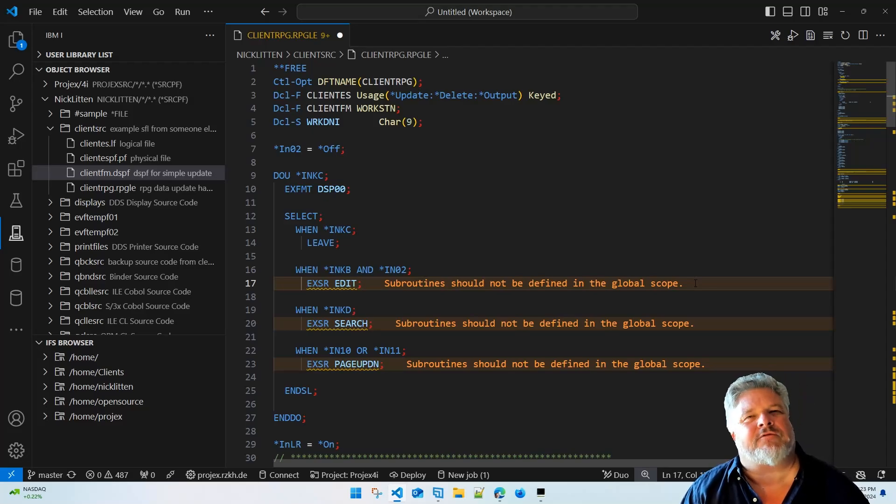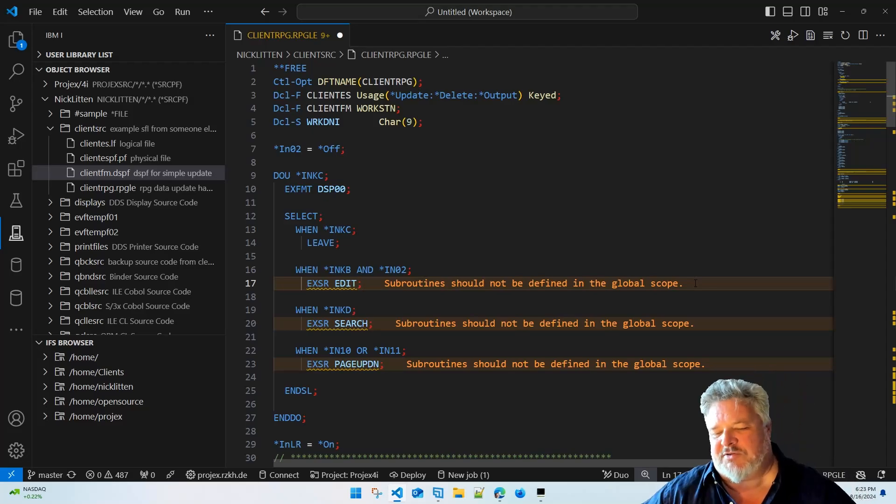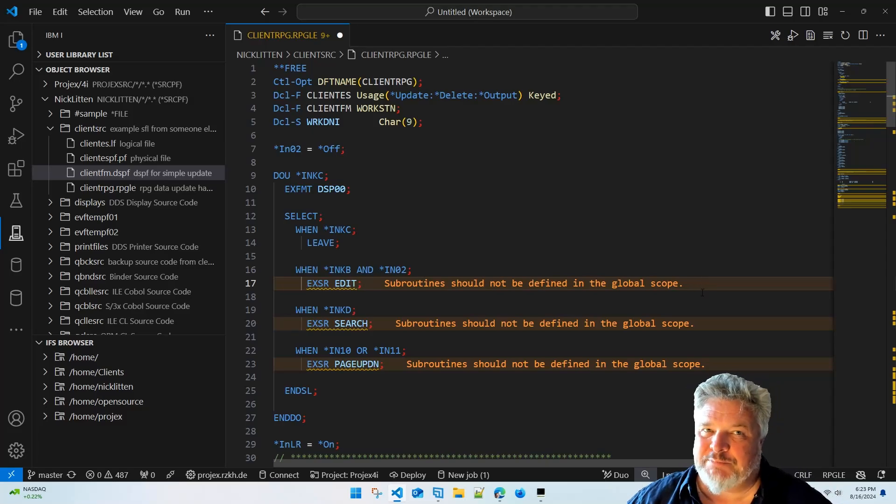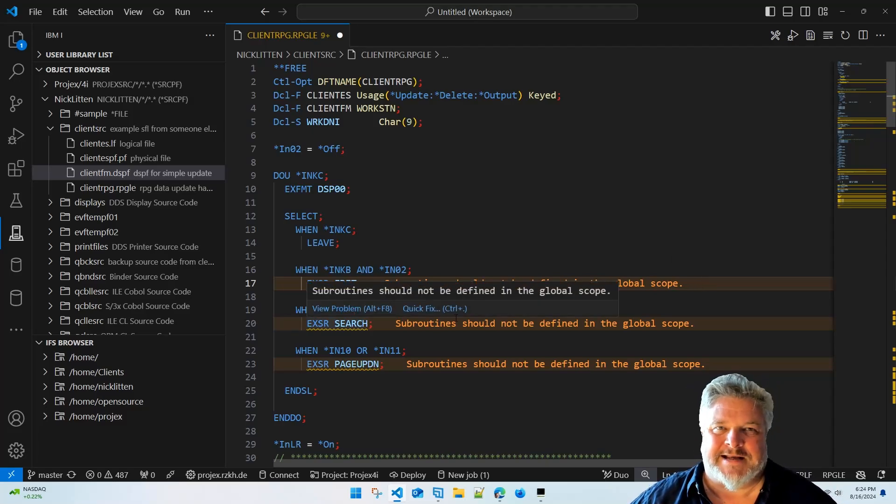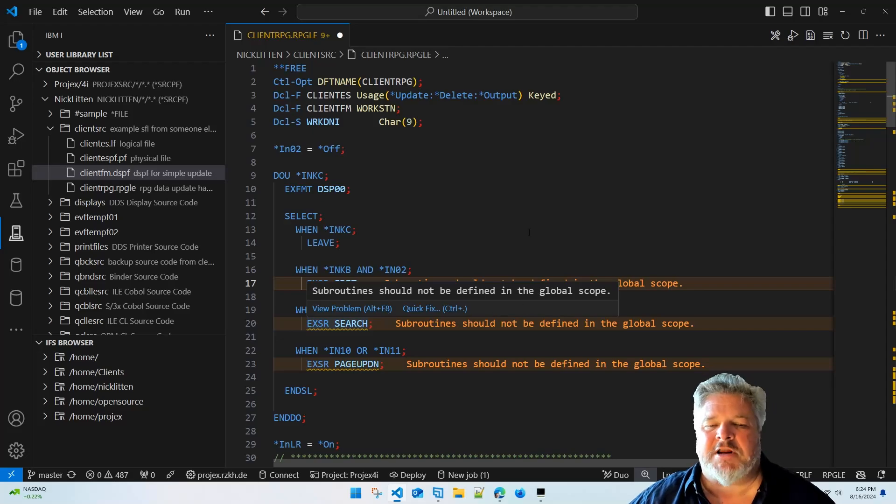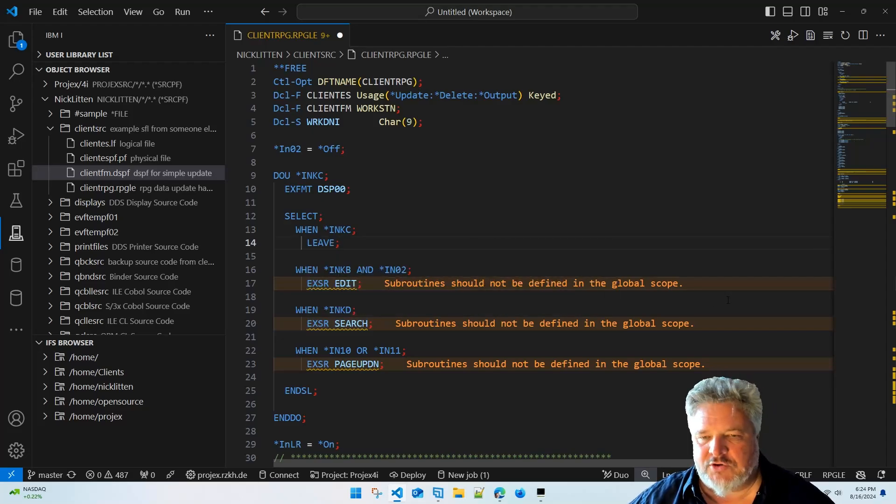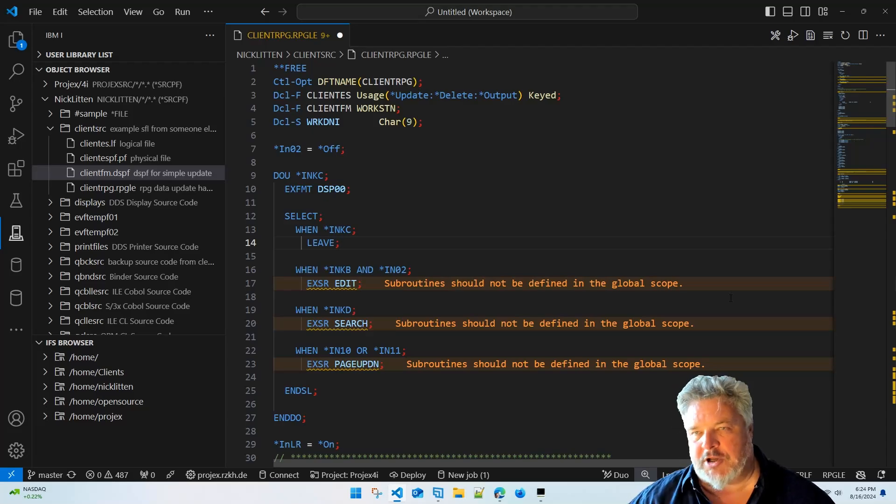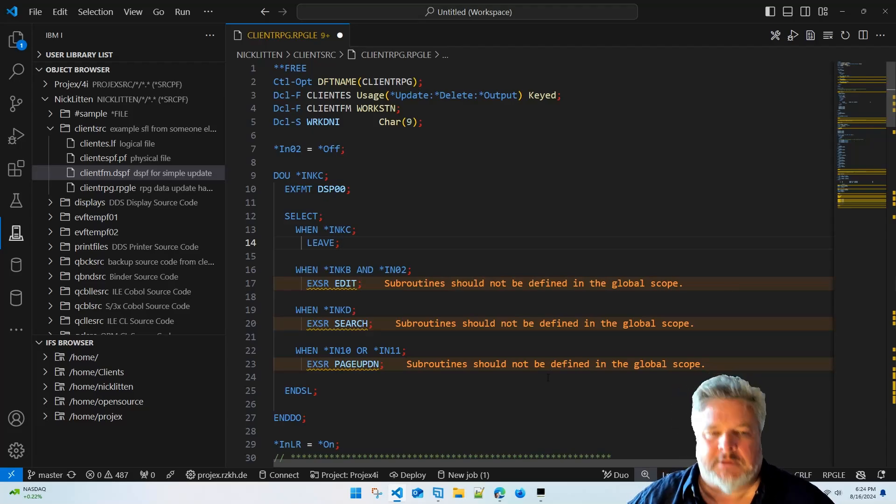The way you should be doing it is a sub procedure and we'll do that in a second. But for right now let's ignore the fact that subroutines should not be defined in the global scope. Let's just swallow the fact that they actually are and let's go through our code and look at things.